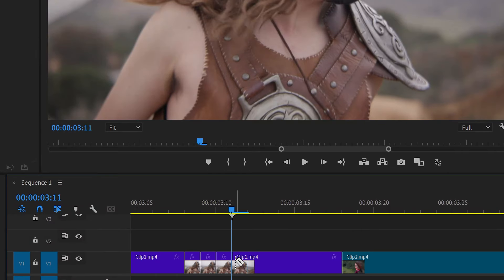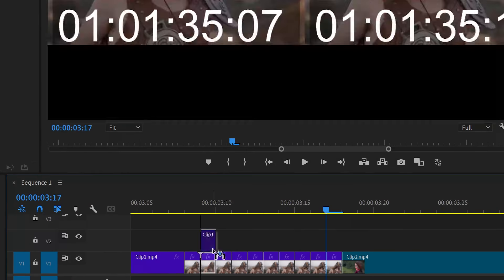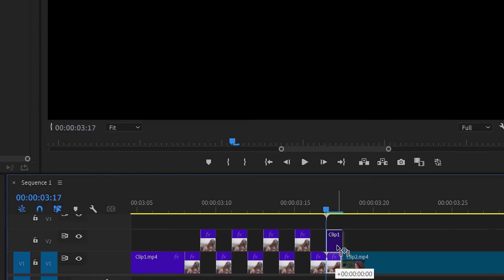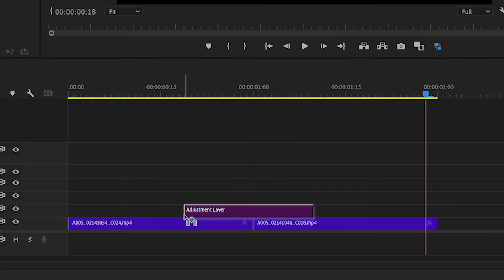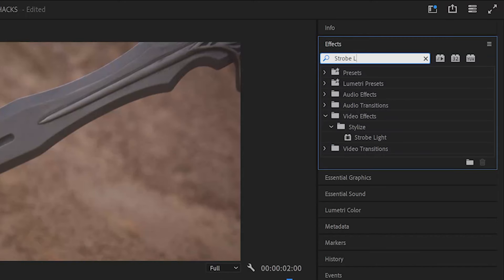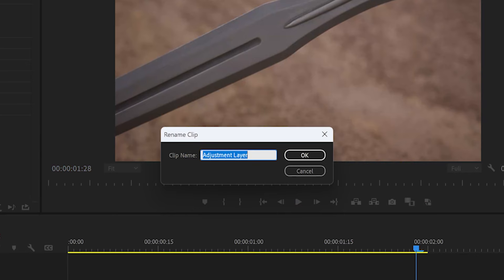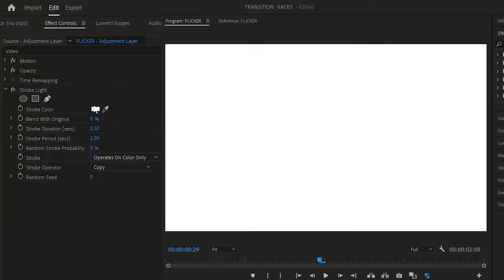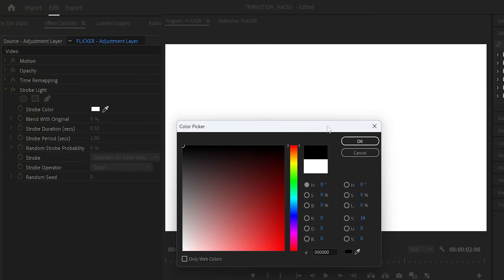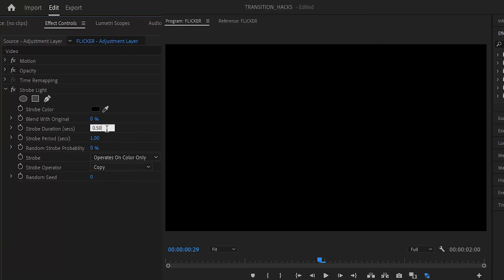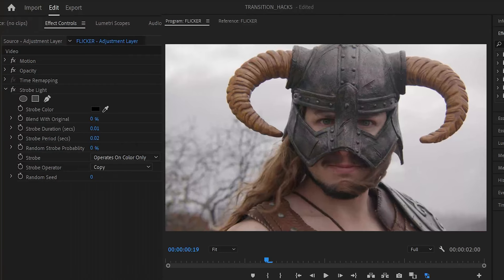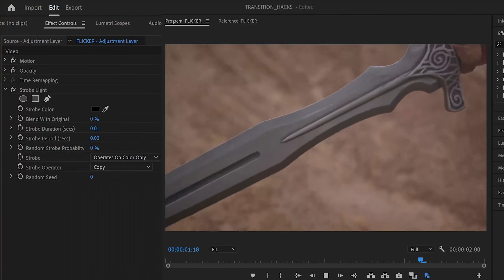Now a popular effect I know that you've all seen in music videos and trailers is the blackout flicker. But every YouTube tutorial I've researched covering this effect suggests that you manually cut individual frames out. Thankfully you can achieve this with one effect in Premiere. Create an adjustment layer with a strobe light effect and name it strobe. Set the strobe color to black so that it only flashes black frames. The strobe duration is the length of each strobe while strobe period is its frequency. Set the duration to 0.01 and period to 0.02. This creates a rapid flicker.